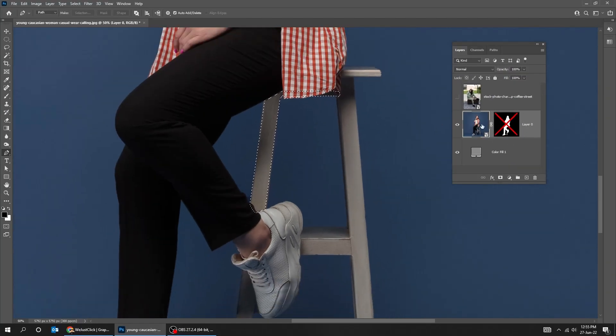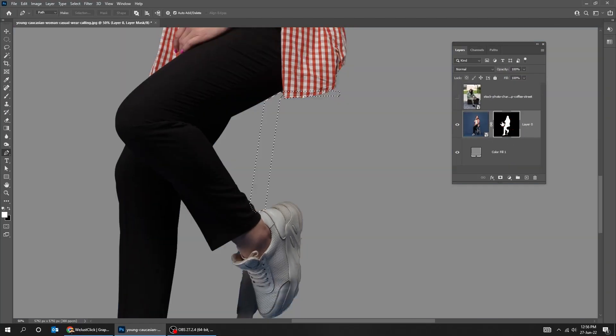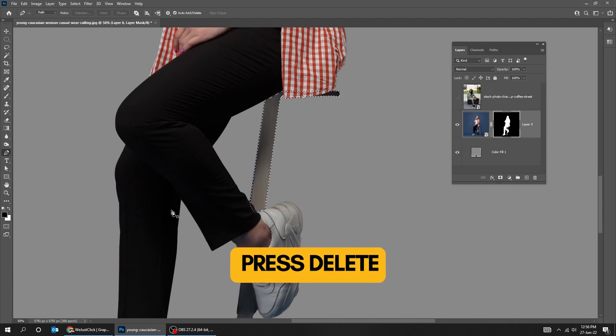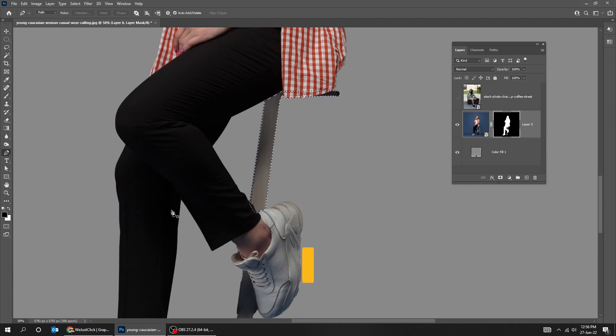Click on the mask to enable it again. Make sure the foreground color is black and then press delete to add to the layer mask. Click anywhere to deselect.